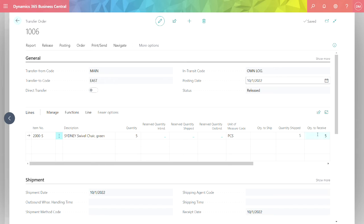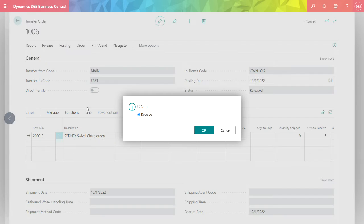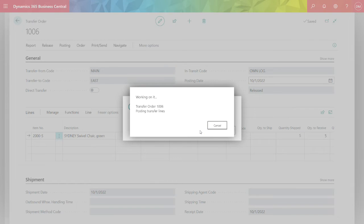The quantity to receive is defaulted based on the original quantity. I can change that if I want to. But I'm just going to go ahead and receive that. So go to Posting, Post, and Receive.